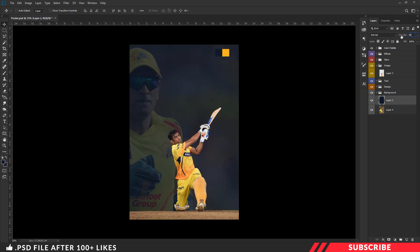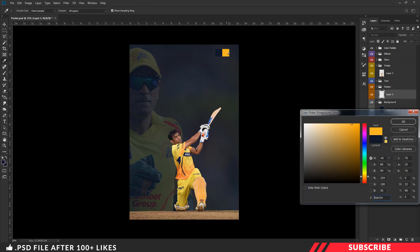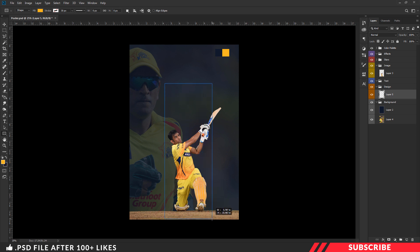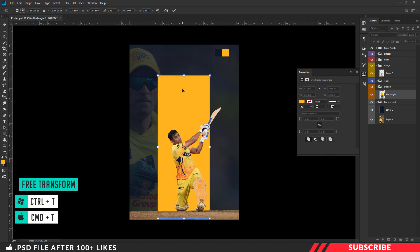Move the image and bring it down below our solid color background. Now I will change the background opacity down to 80%. Next, we are going to create a rectangle shape. Go to the design group, create a layer, go to the color picker, sample and select this yellow color. Pick the shapes tool — rectangle tool — make sure fill is enabled and stroke is disabled. Create a rectangle shape, then enable free transform Ctrl+T to resize it.